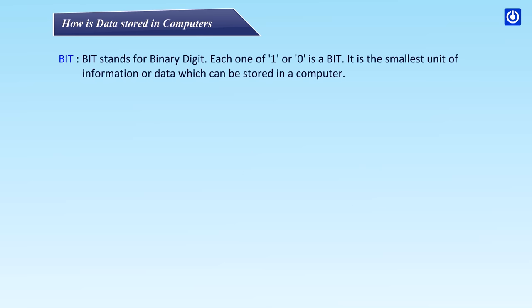BIT: BIT stands for Binary Digit. Each one of '1' or '0' is a BIT. It is the smallest unit of information or data which can be stored in a computer.